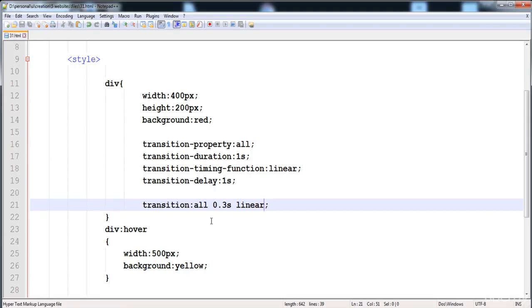In my next lecture I'm going to teach you 2D transforms — what is the 2D transform. So let's see in the next lecture. Thank you for watching — I'll see you in the next lecture.